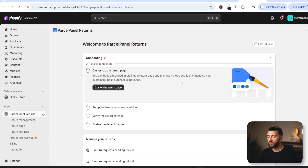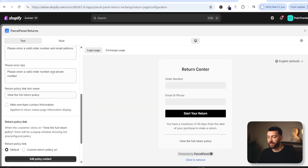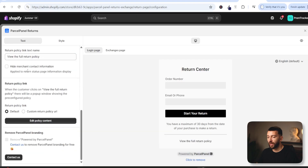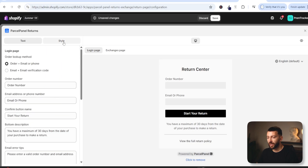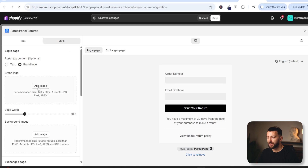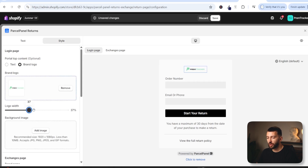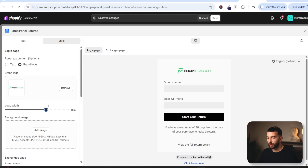The first thing you can do is customize your returns page — click on customize return page. From here you can edit any of the text on your returns portal. I'm going to leave everything as default, but you can edit any of this. You can also add a custom link to your return policy and edit the styling. If you come over to style, you can upload your brand logo by clicking on add image, and you can change your logo size using the slider.